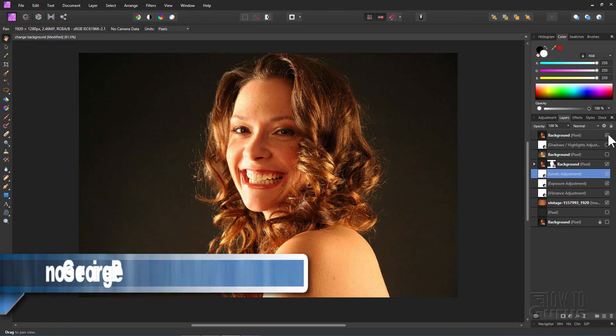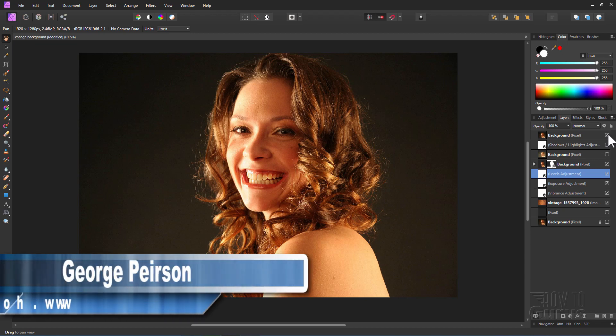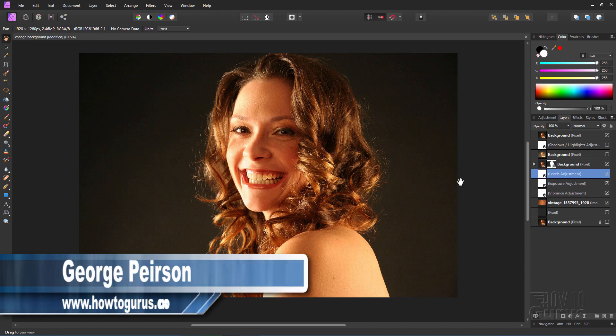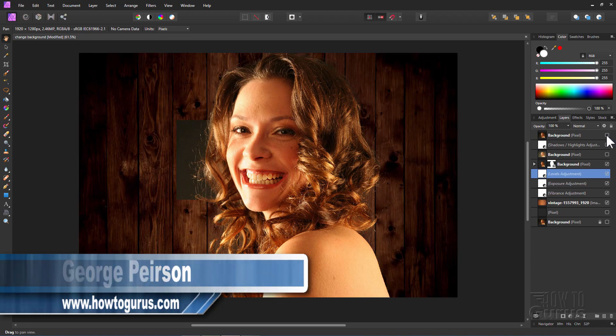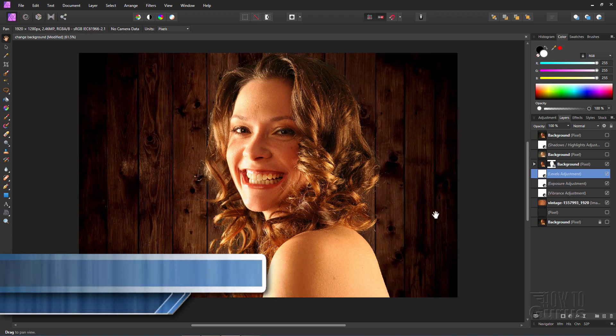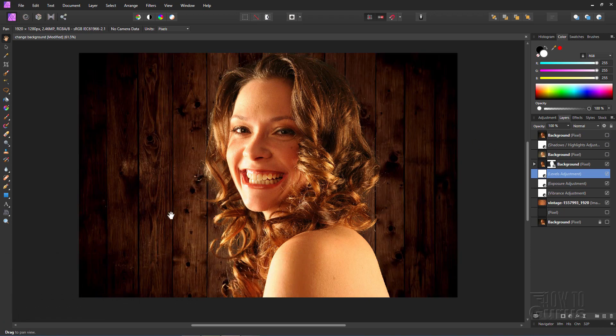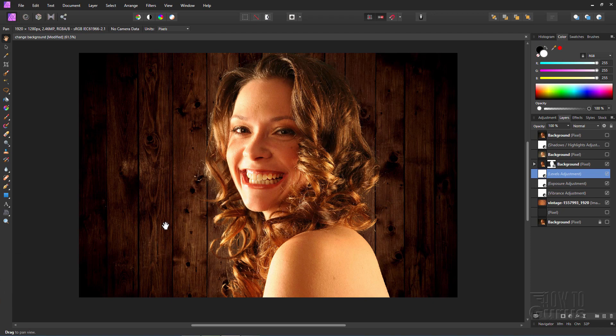Hi, I'm George, and we'll be using Affinity Photo to remove this background and then replace it with this nice wooden background effect.